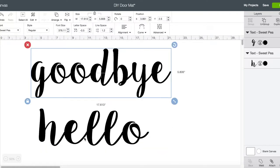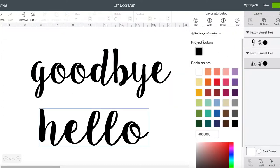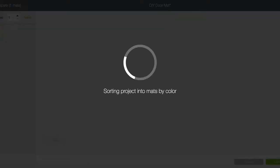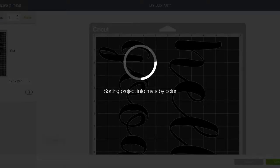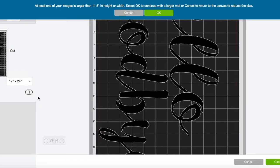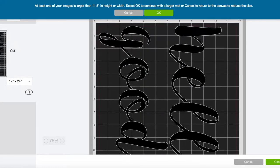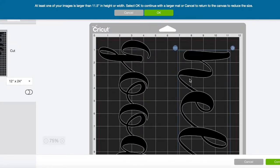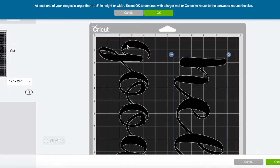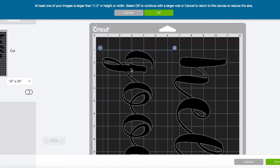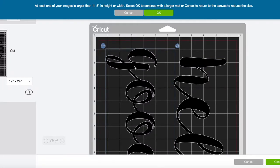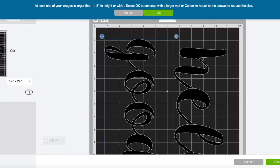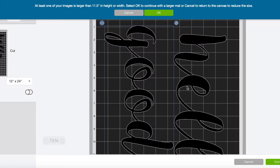Now we're ready to make the piece. You're gonna want to make sure we have our setting on cut because we're cutting out of vinyl. Then we can just click make it. So I have a longer mat, a 12 by 24, and I'm gonna kind of just readjust where these pieces are.